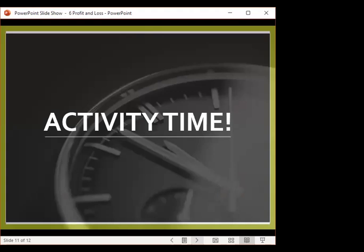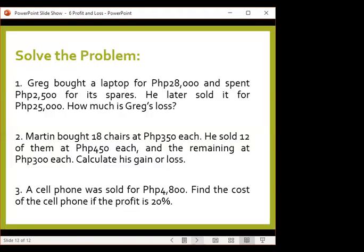We'll have our activity later on — we only have three problems for this lesson. Any questions?